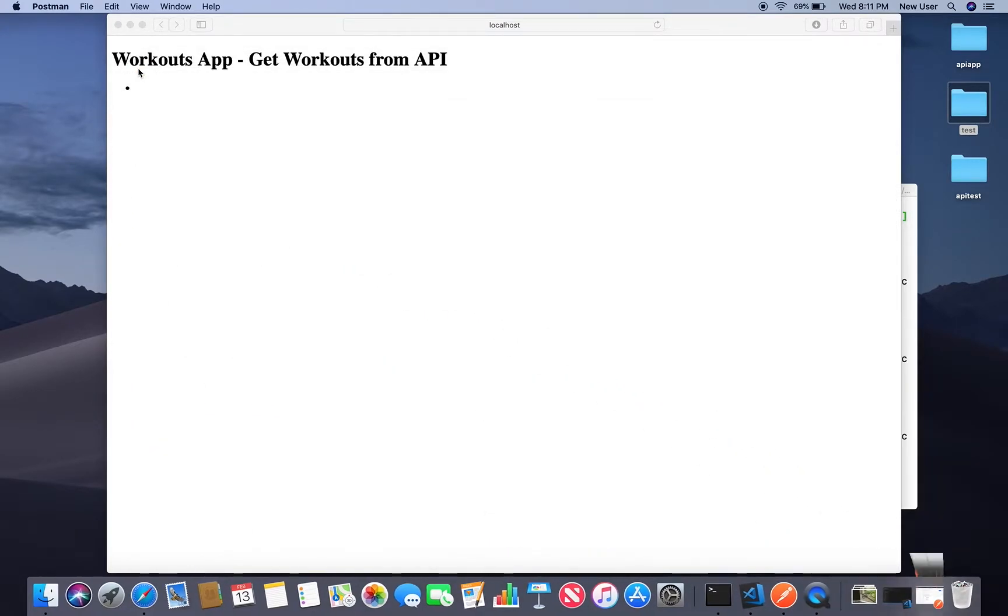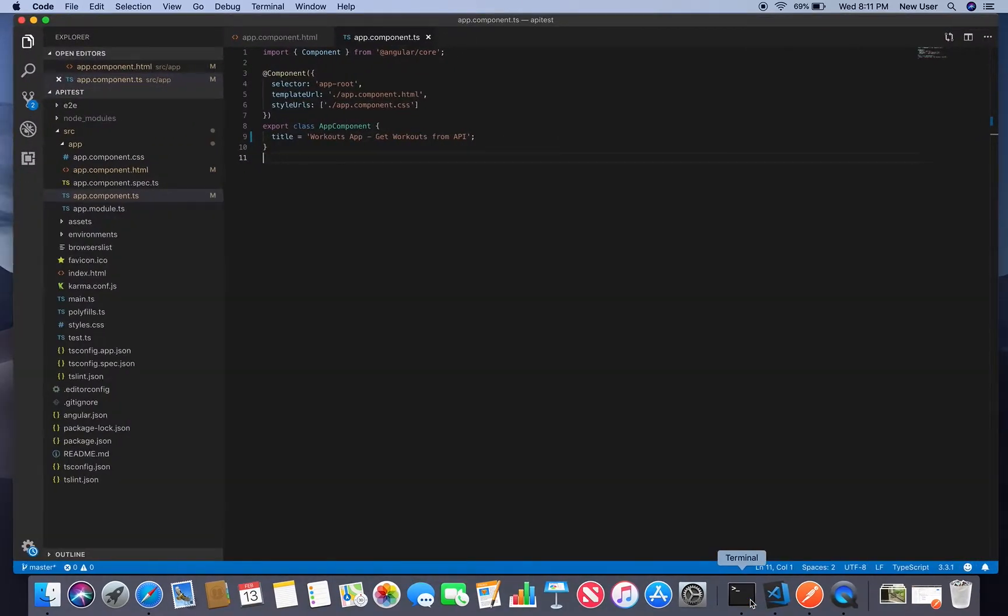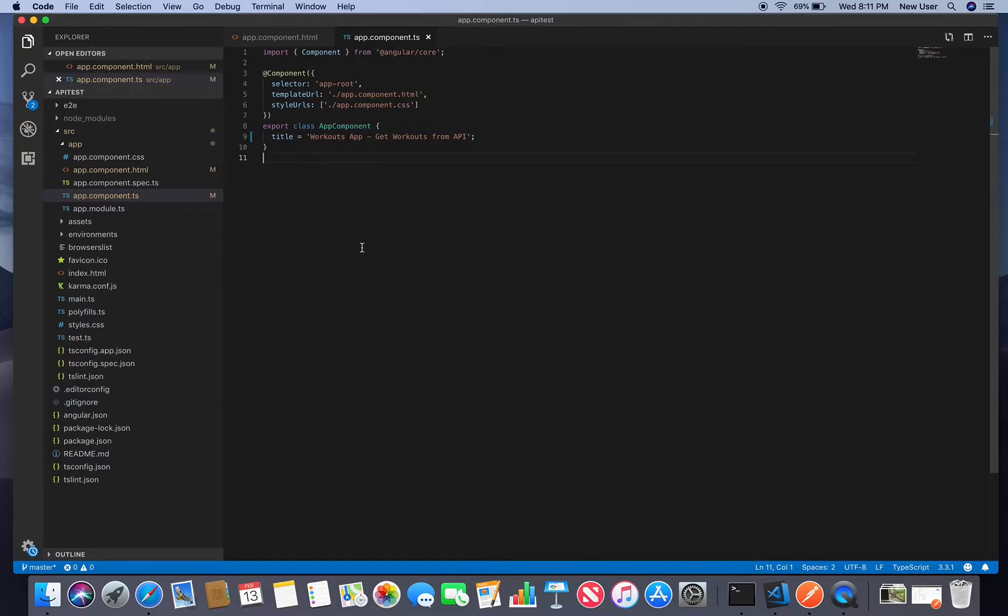So created Angular, empty Angular app with Angular CLI command. I have video on how to do it. I'll also leave link in the description box. So I have it running and let's get started.